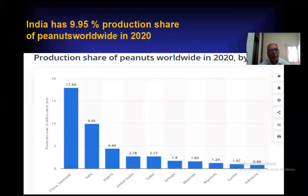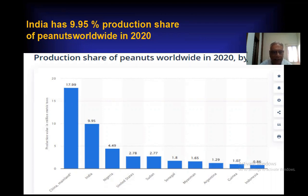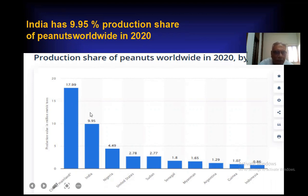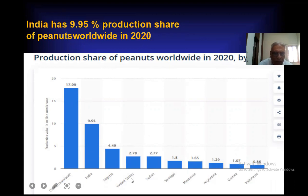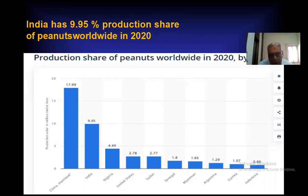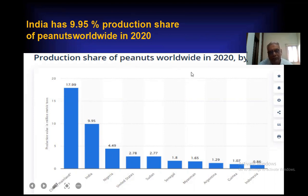India has 9.95% production share of peanut worldwide in 2020. India has 9.95%, whereas China has 17.99%. Other countries include Nigeria 4.49%, United States 2.78%, Sudan 2.77%. So India remains second in production share of groundnut worldwide in 2020.